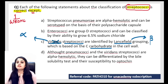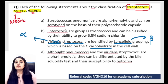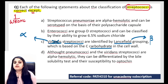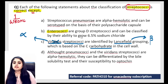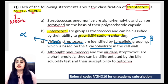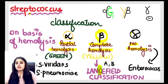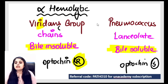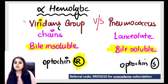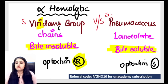Returning to the Streptococcus classification question: the option stating 'Enterococcus are group D streptococci and can be classified by their ability to grow on 6.5% NaCl' — we just studied that Enterococcus can grow on 6.5% NaCl. So this is a true statement. Now we are done with beta and gamma categories; let's move to the alpha category.